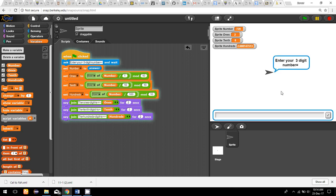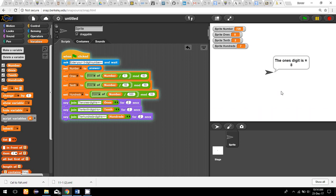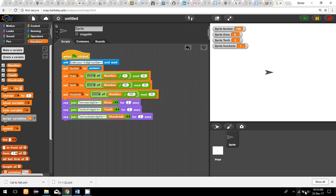Now I enter the three-digit number 728. The ones digit is 8, the tens digit is 2, and the hundreds digit is 7. This is all for this program.